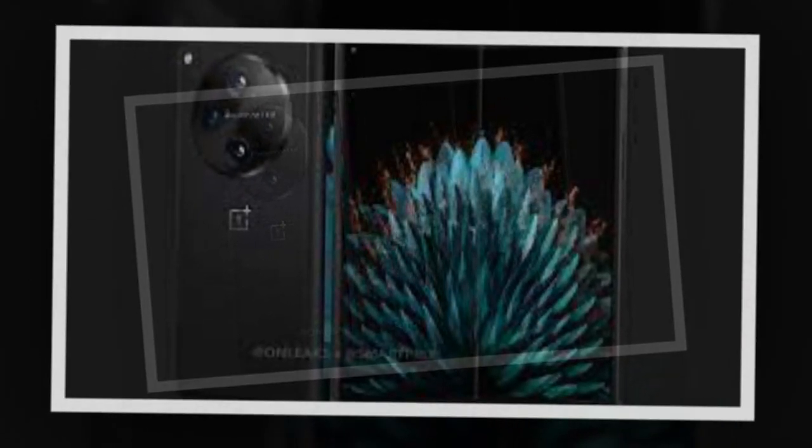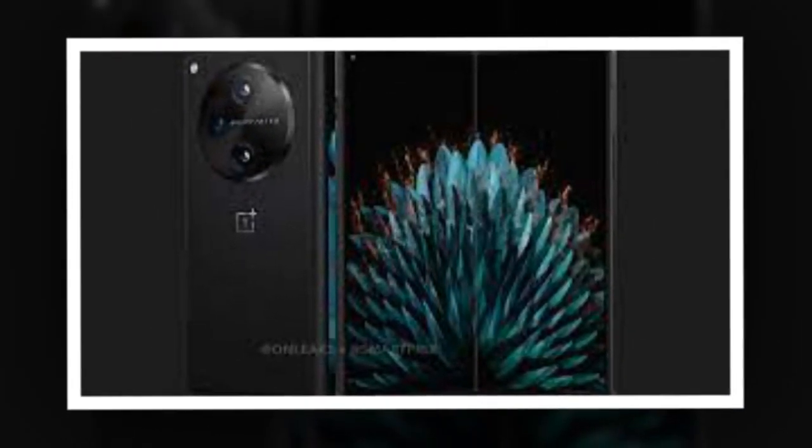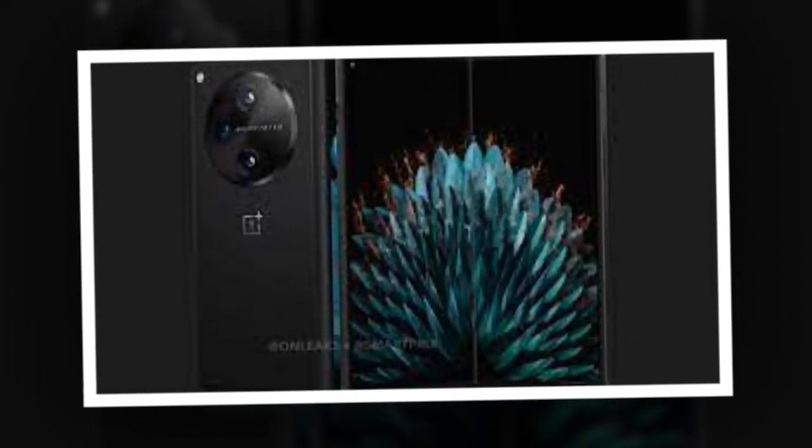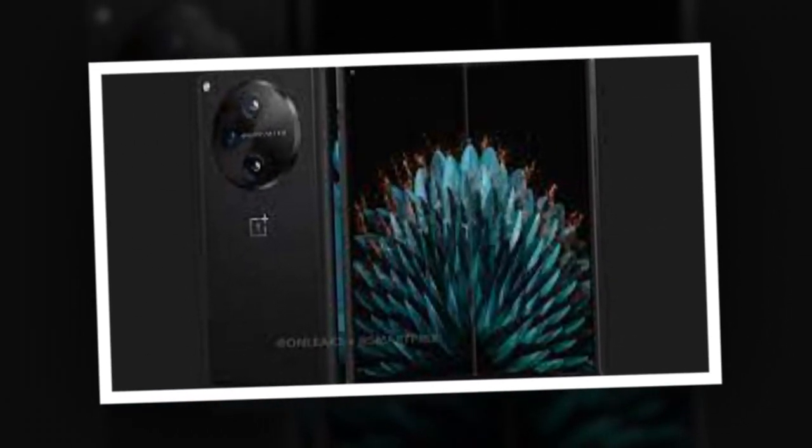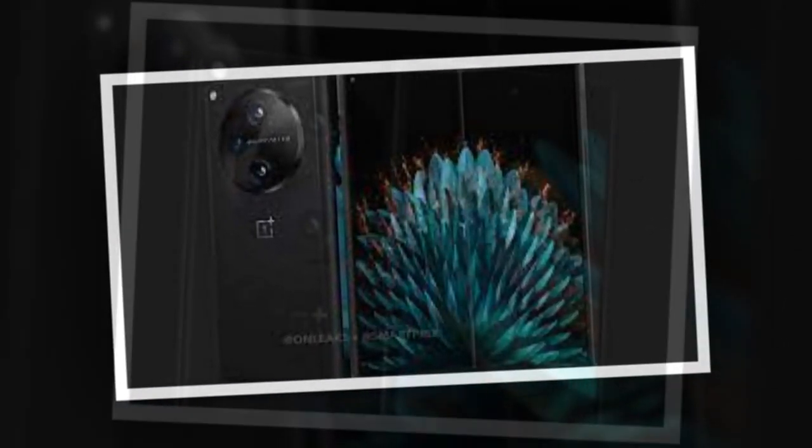The leaked images of the OnePlus V Fold also show the handset sporting a circular rear camera module with three sensors.